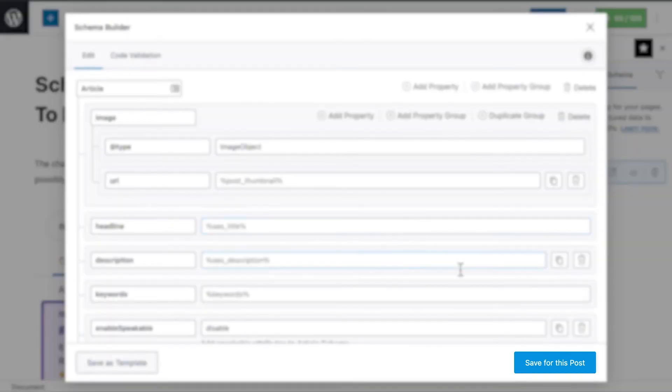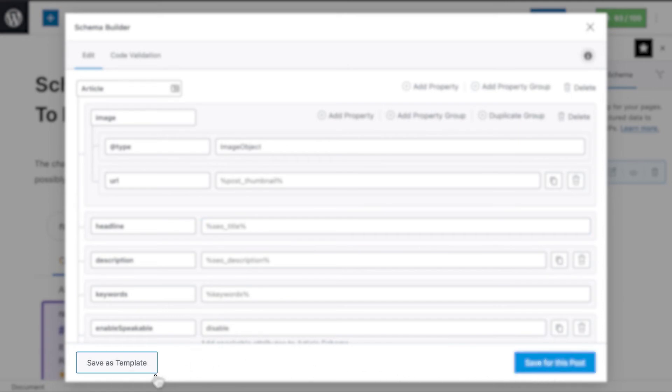After you're done, you can save the Advanced schema type for that particular post, or as a template, to use whenever you want.